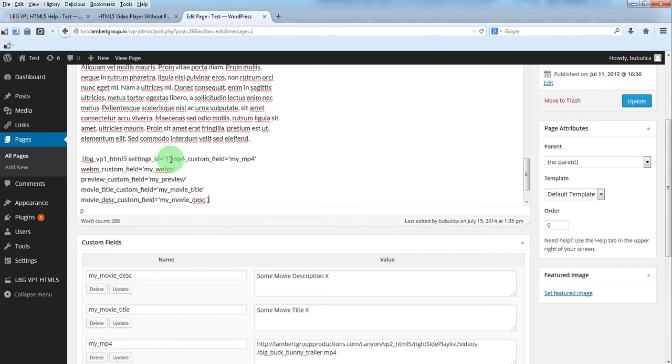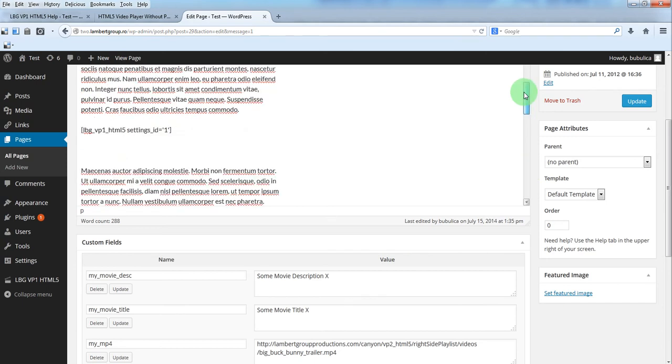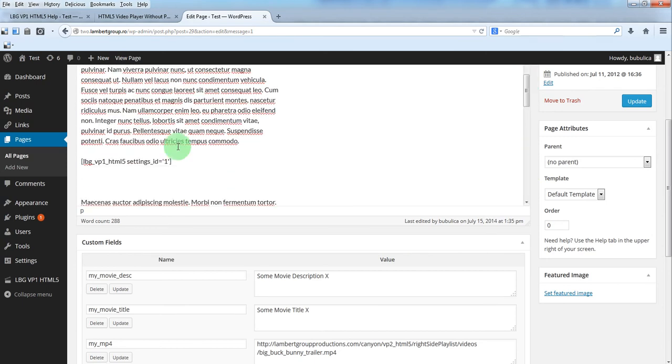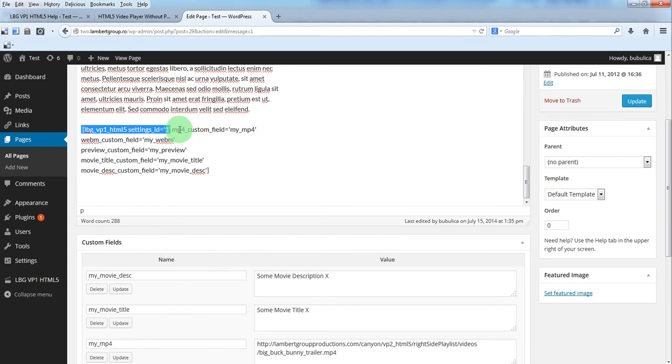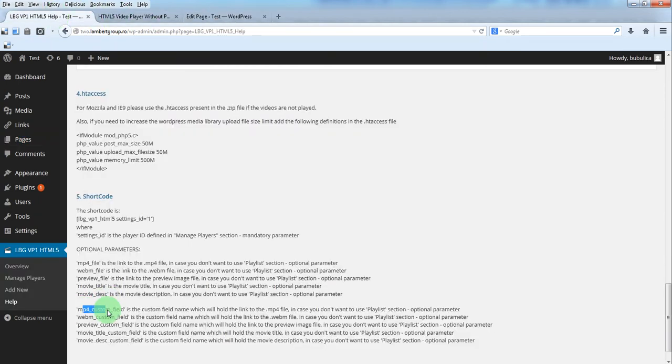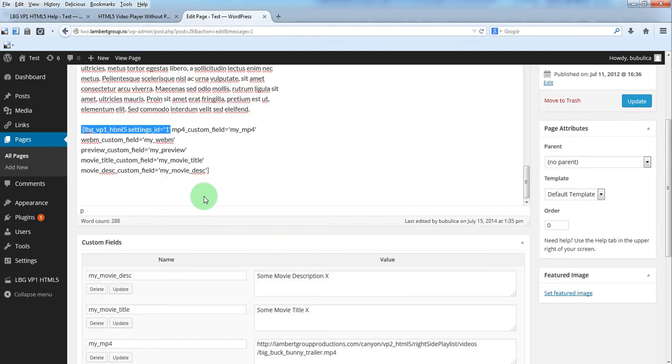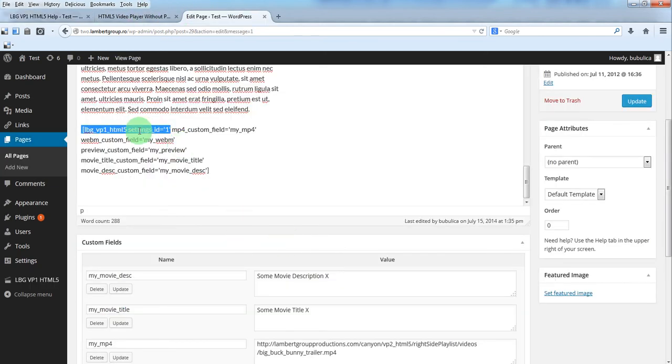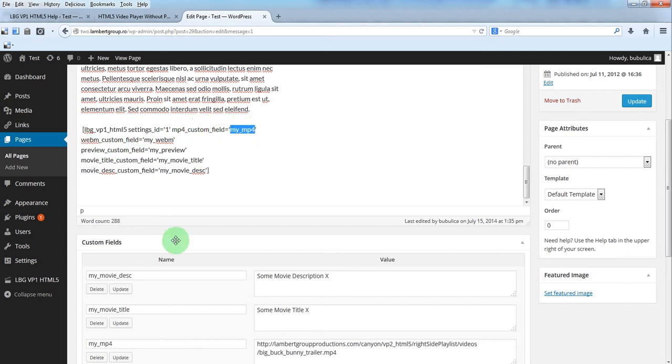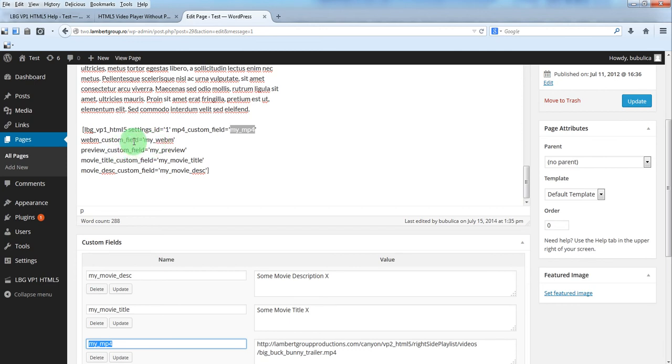This part is identical with the default shortcode. And we have the new parameters which are these. And my mp4 custom field in our case is called my mp4. The same for the other four parameters. You'll just paste here the custom field name.